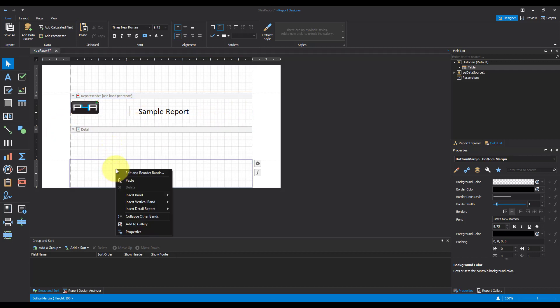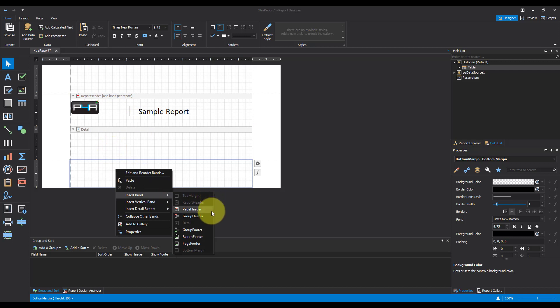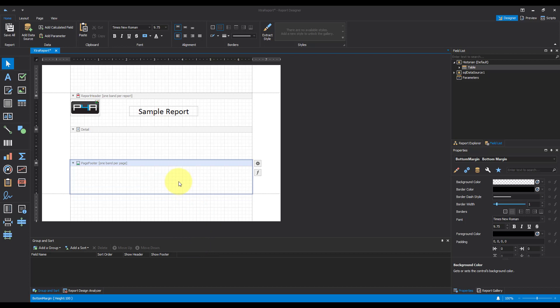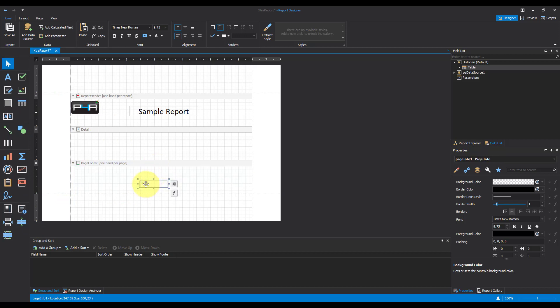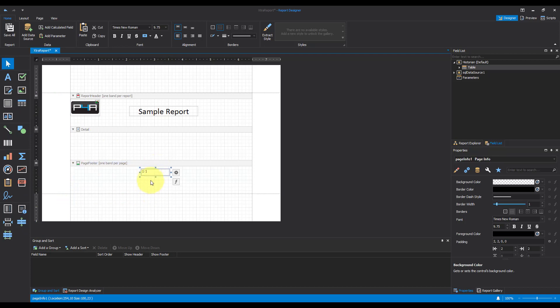I'm going to insert a page footer, because I want to see what the page numbers are. I'm going to put page info just into there as well. Bring that up. Make this section a little smaller.